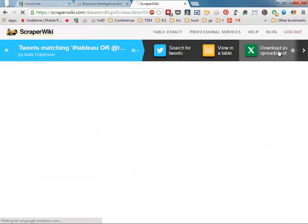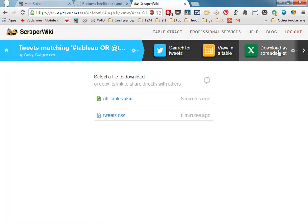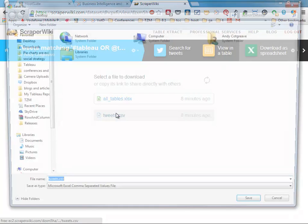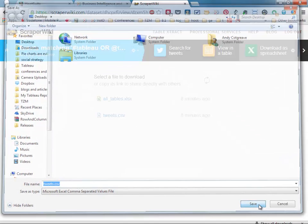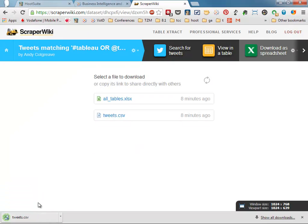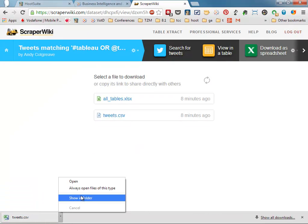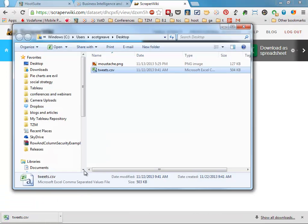I'm going to download these tweets as a CSV, save that onto my desktop, wait for it to download, and show it in folder.